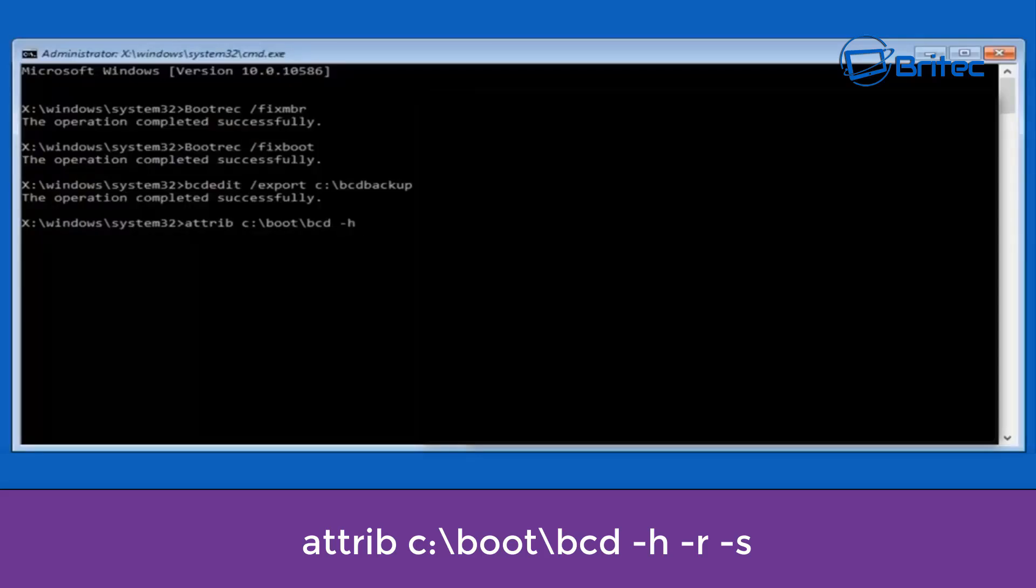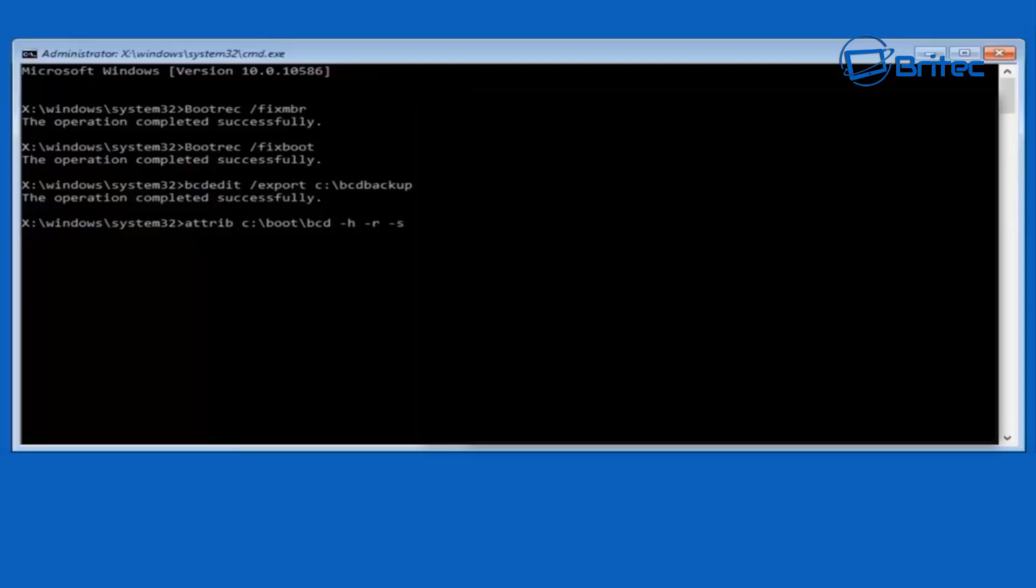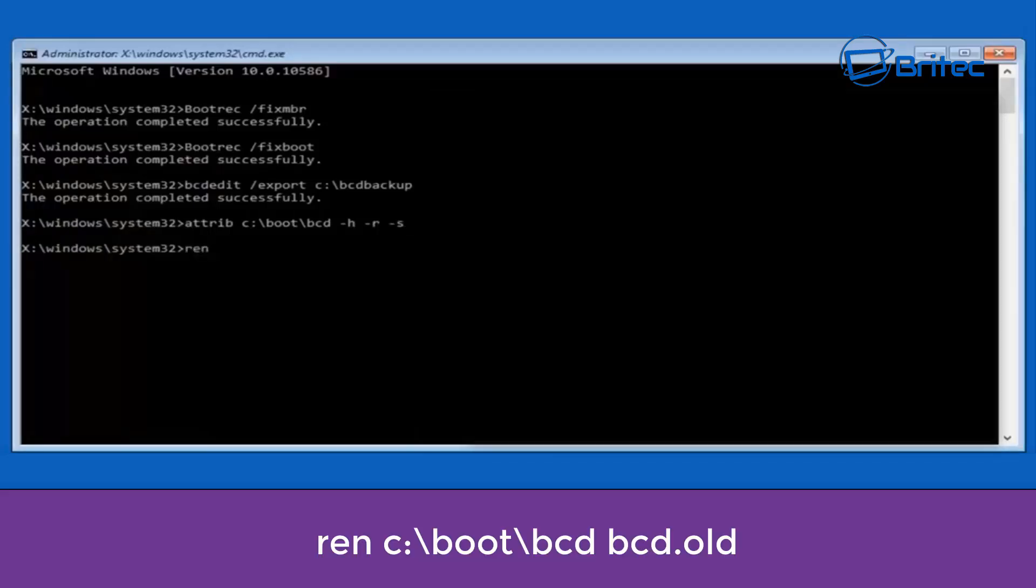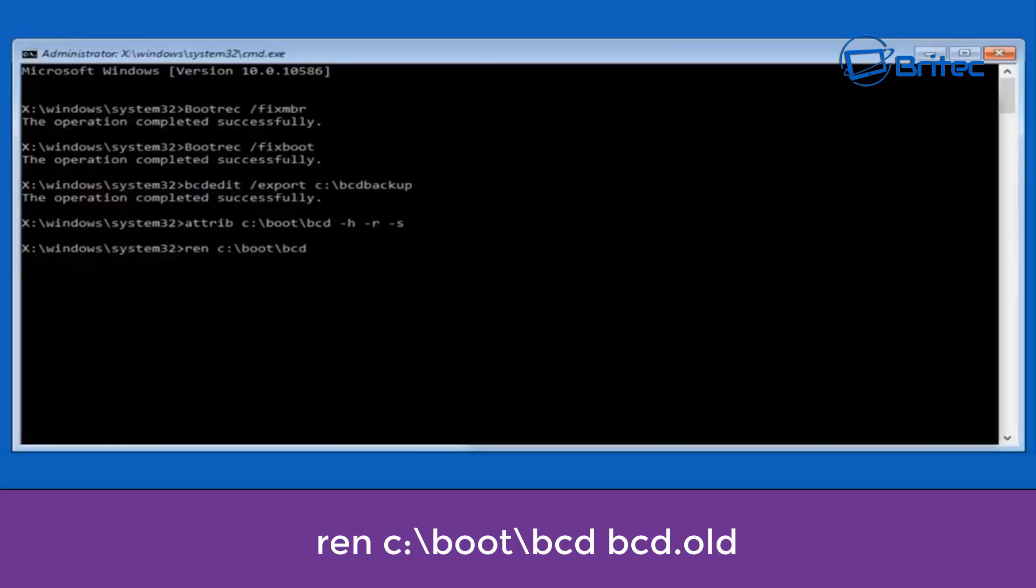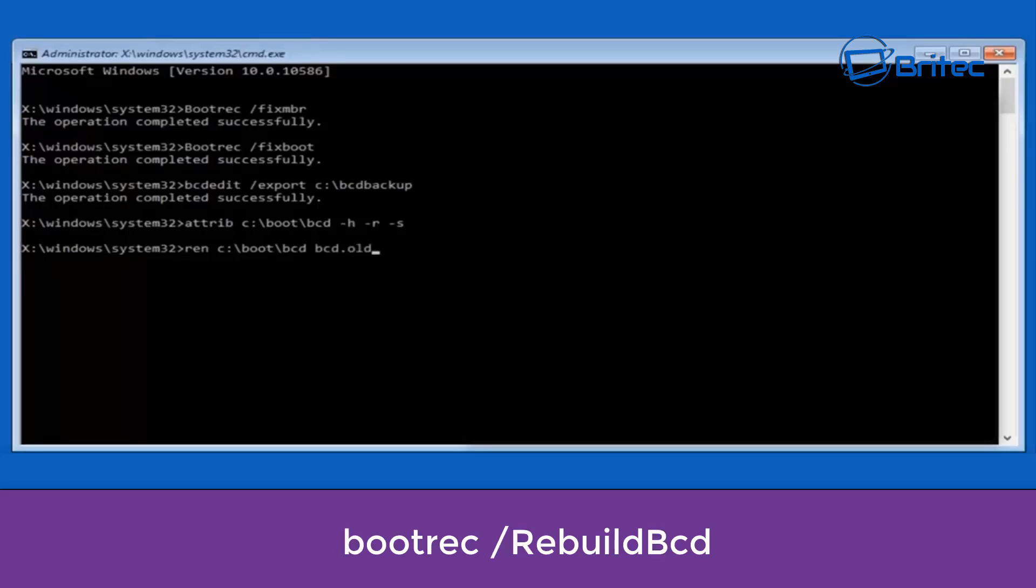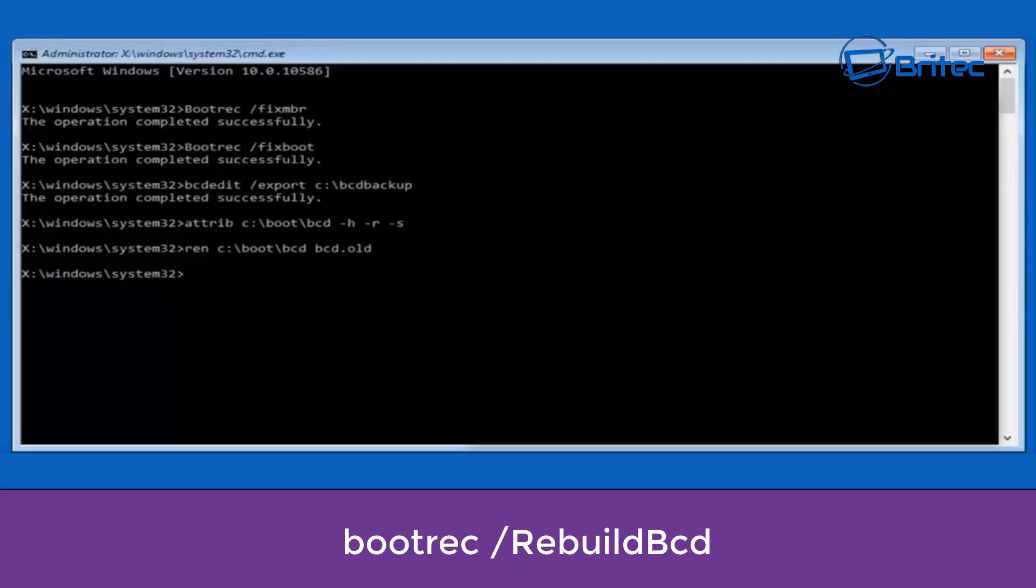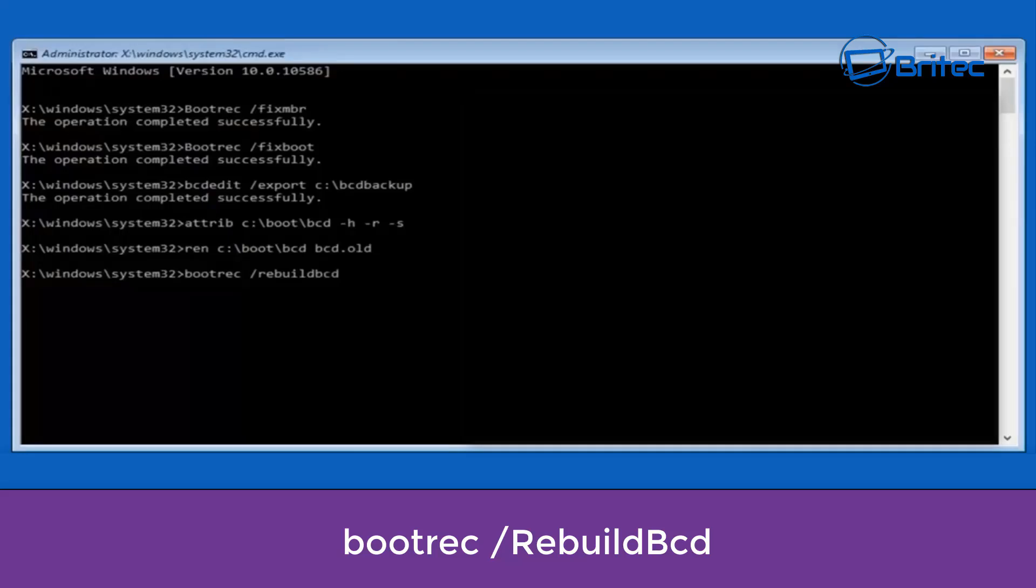We need to type attrib space c colon backslash boot backslash bcd space dash h dash r dash s. Now we need to type ren space c colon backslash boot backslash bcd space bcd dot old and then push enter. Now we can type out bootrec space forward slash rebuild bcd.